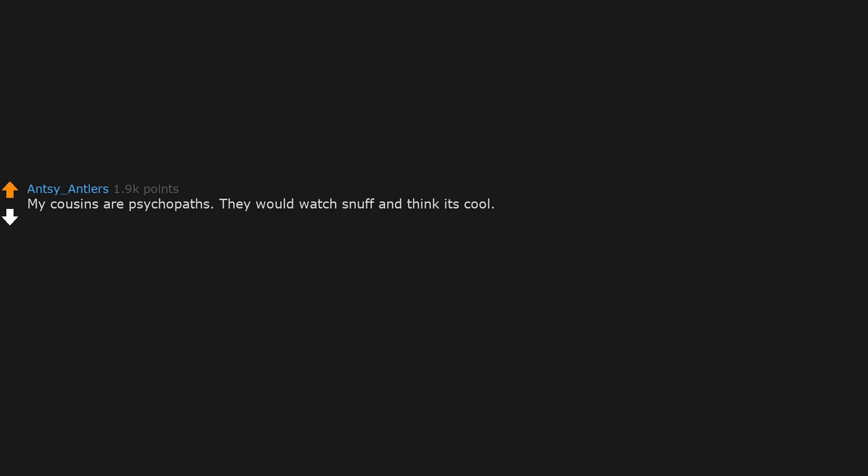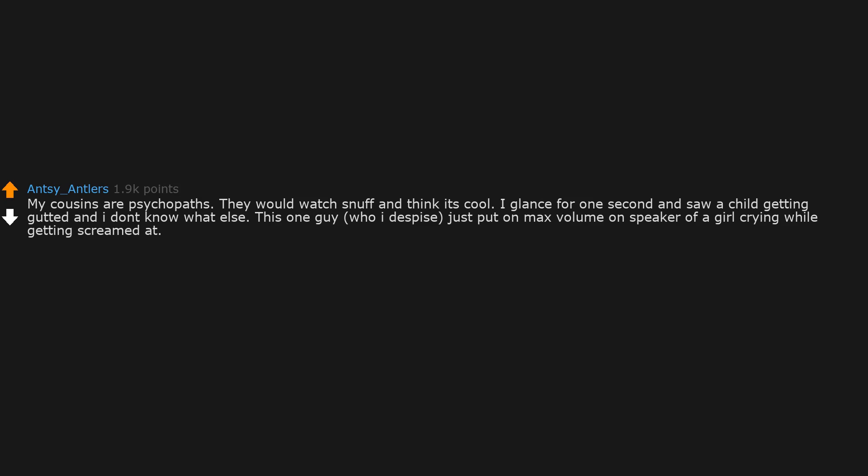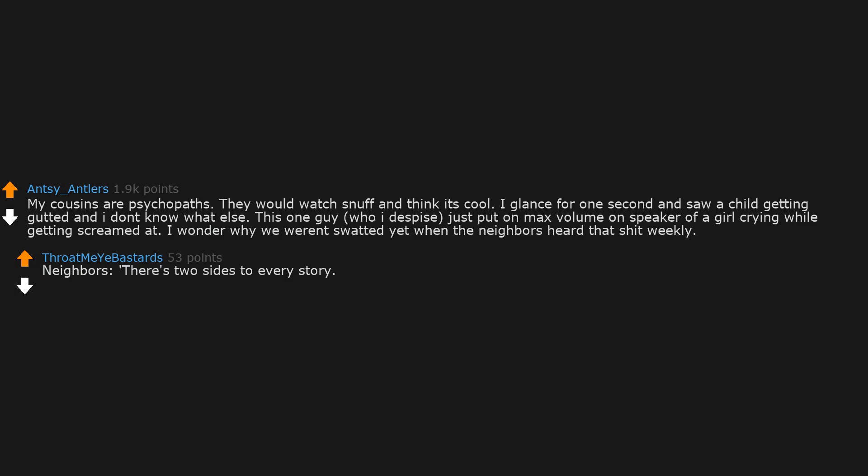My cousins are psychopaths. They would watch snuff and think it's cool. I glanced for one second and saw a child getting gutted and I don't know what else. This one guy, who I despise, just put on maximum volume on speaker of a girl crying while getting screamed at. I wonder why we weren't swatted yet when the neighbors heard that shit weekly. Neighbors, there's two sides to every story.